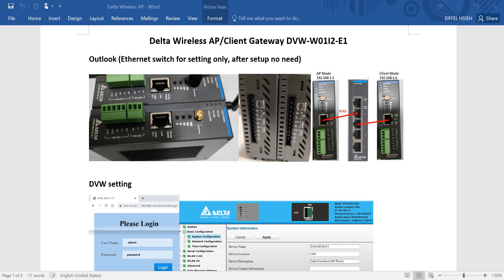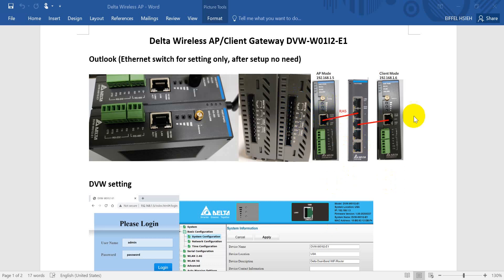Hi everyone. In this topic I will talk about the Delta Wireless Gateway DVW and how to set up the access point and client mode. We will use two wireless gateways DVW. Each DVW has two antennas, one RS-485 and one RS-232 port. On the bottom side we have a LAN port, two power inputs for power redundancy, one digital input, and an alarm output.